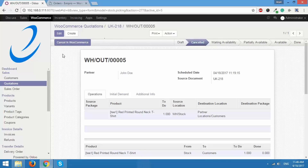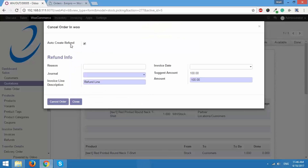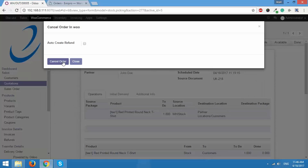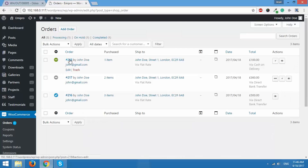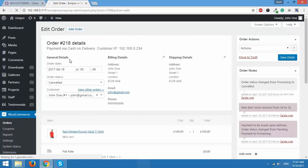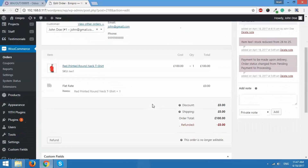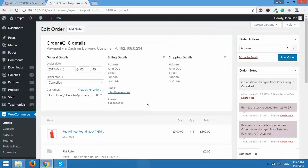A button appears saying Cancel in WooCommerce. When I click it, it asks if I want to auto-create a refund for this order. In this case I'm not going to do that, so I'll uncheck it and click Cancel Order. Now let's go to WooCommerce and check if order 218 has been canceled — yes, the order status is changed to canceled.